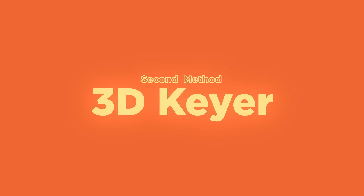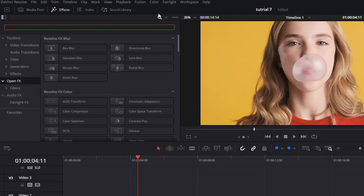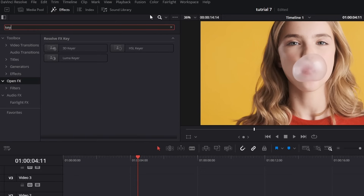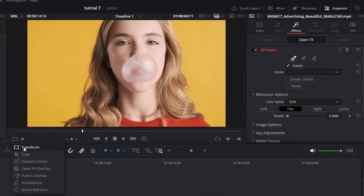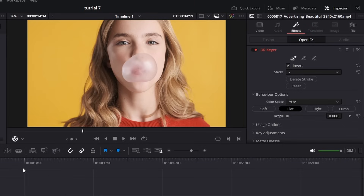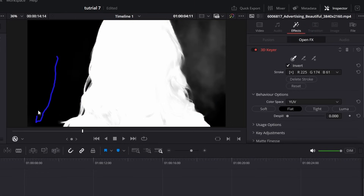Next up, let's talk about the 3D Keyer, perfect for those of you working with green screen or blue screen footage. This method also works with solid color backgrounds. Switch to the Effects tab under Open FX and add a Delta Keyer node to your footage. Use the Eyedropper tool to sample the solid screen color directly in the viewer. You'll see a rough key right away, but we need to clean it up.